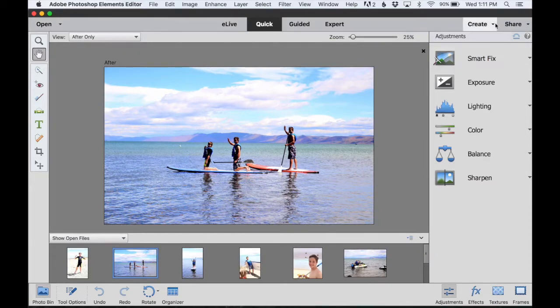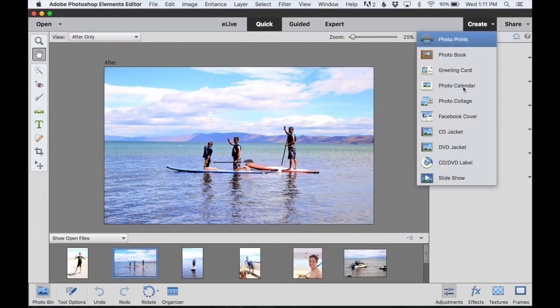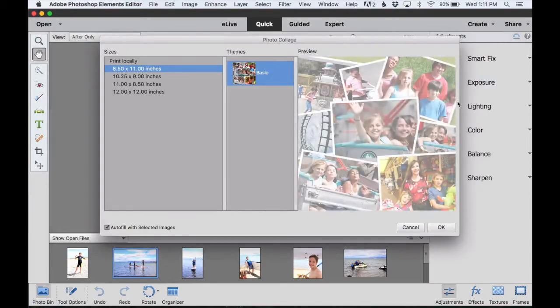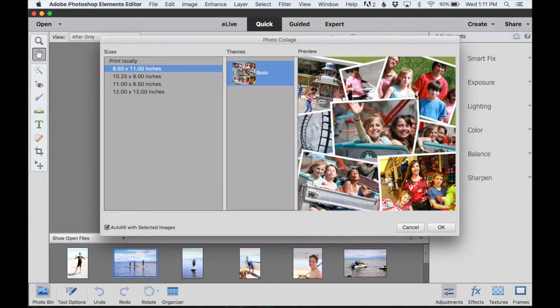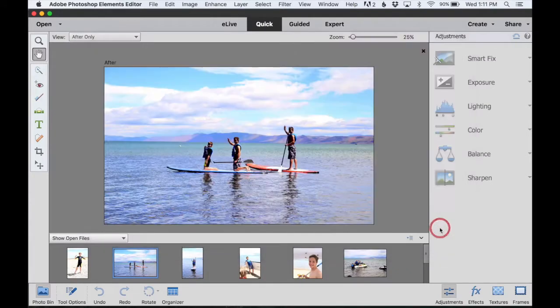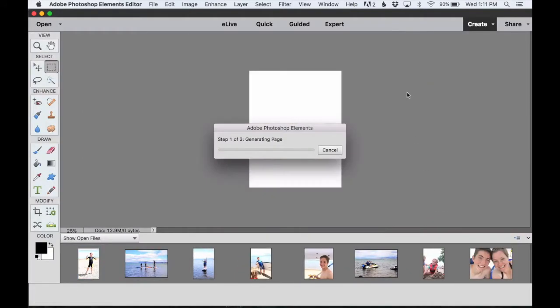In either place, you'll go to the Create tab on the right and scroll down to Photo Collage. Here you can choose the size of the collage you would like to make and hit OK. The software will automatically begin generating your collage for you.